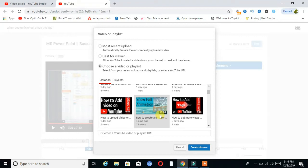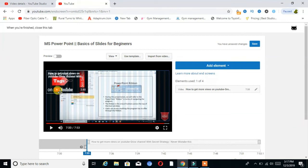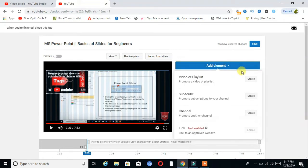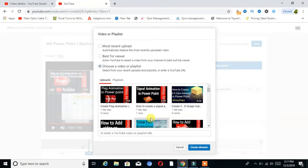Click on the video which you want to add on the end screen, then click Create Element. You can see our video is added on the end screen. I choose a maximum of four videos for the end screen. Then add another next video, and add another next video — I again choose the video, click that video.